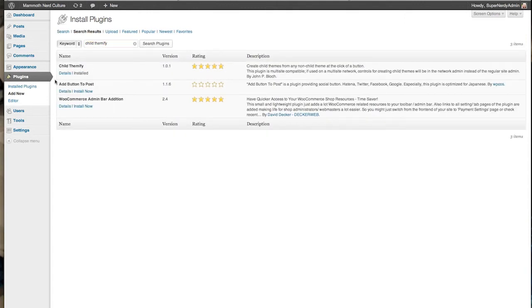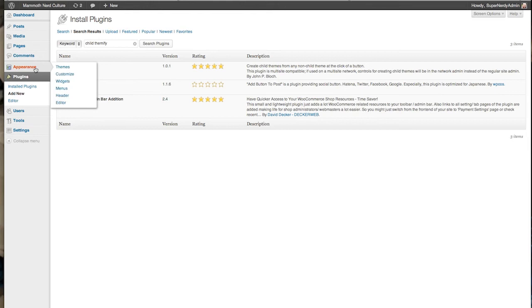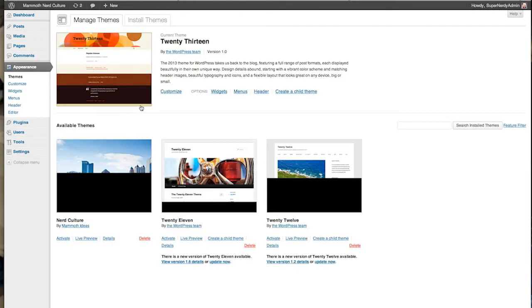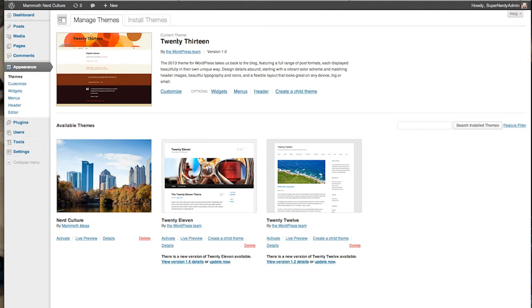From here, we're going to jump on over to your Appearance Themes. Okay? In here, you can see that I'm running the 2013 theme. And all the way over on the right, there's a little thing called Create a Child Theme.